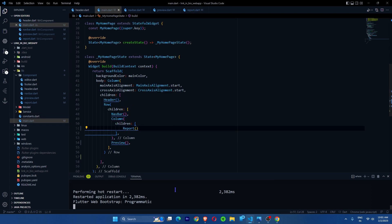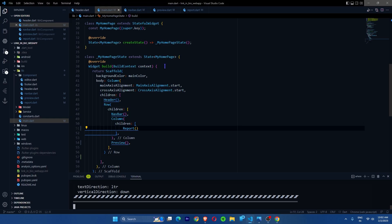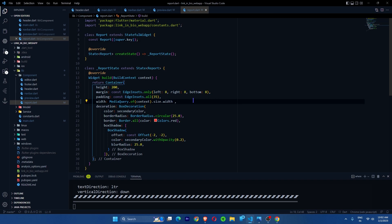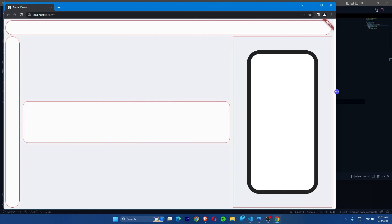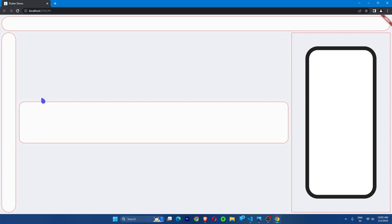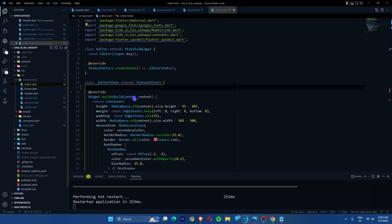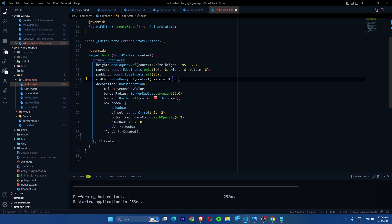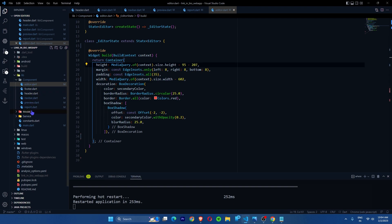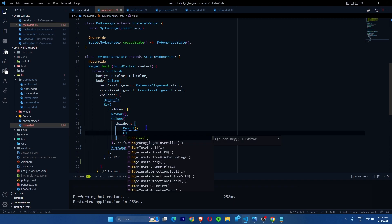To fix the 602-pixel overflow, I go to the report widget and subtract 602 from the width. Now it's responsive and no longer overflowing. I've also finished the editor section using the same widths, just subtracting the appropriate overflow value. After completing both, I add the editor widget after the report widget inside the main column, and the layout comes together.